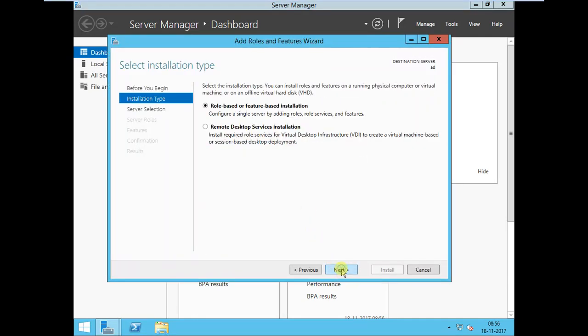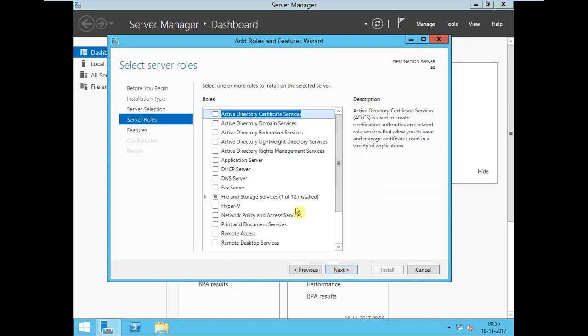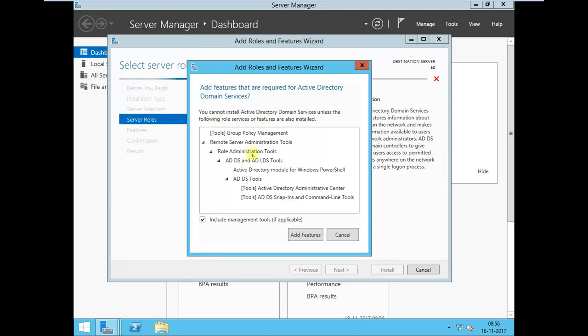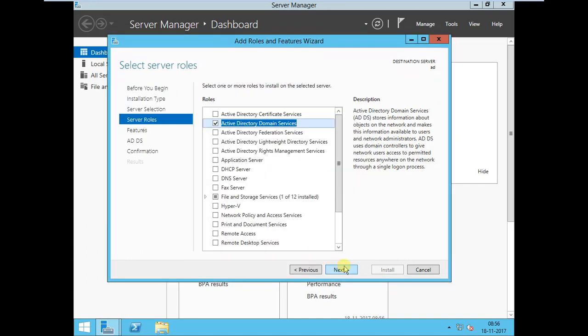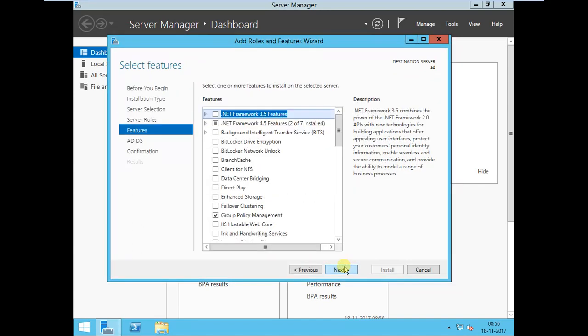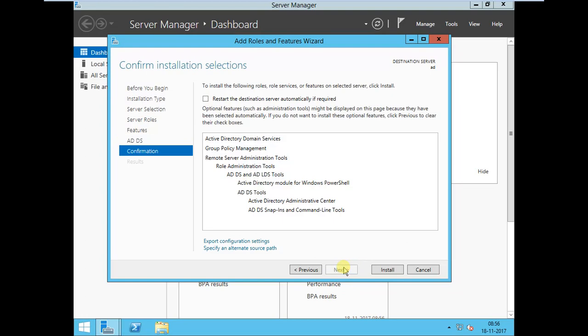Click Next. Use the role-based feature installation. Then select the machine to default, then Active Directory Domain Services. Add the feature, continue.